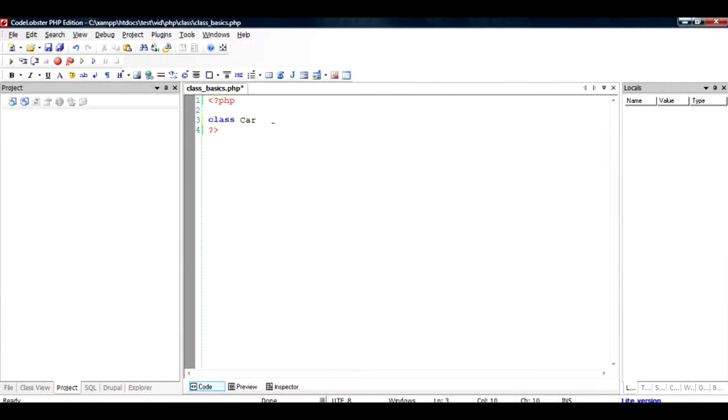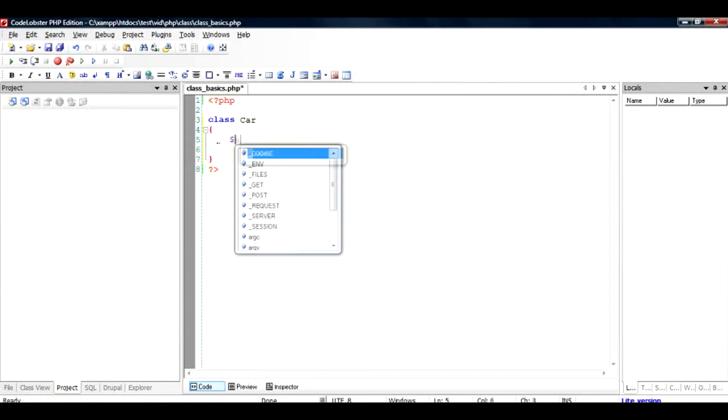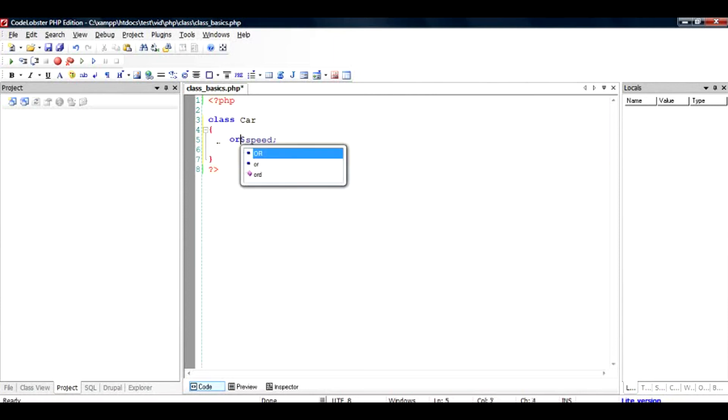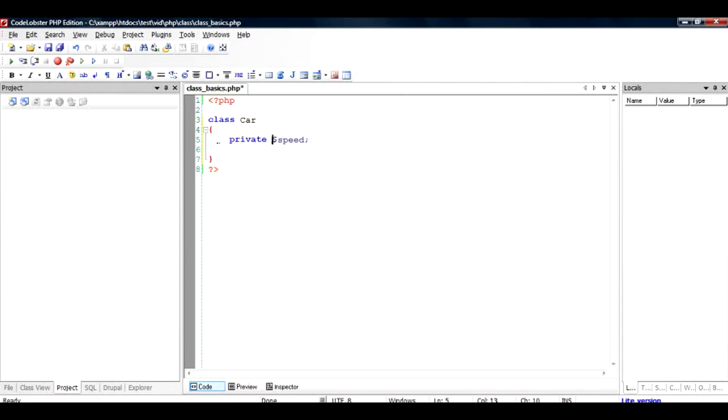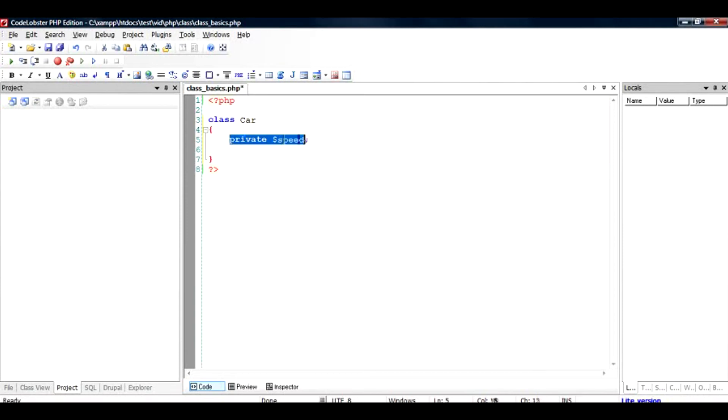And inside that we will have a class body, and a class body is depicted by the curly braces, or opening curly brace and the closing curly brace. And inside that we have a method called speed. And let us call it private. I will explain to you what is the meaning of private in the next video, but for the time being, please understand that by making this variable private, I will not be able to change its value from just assignment outside the class.